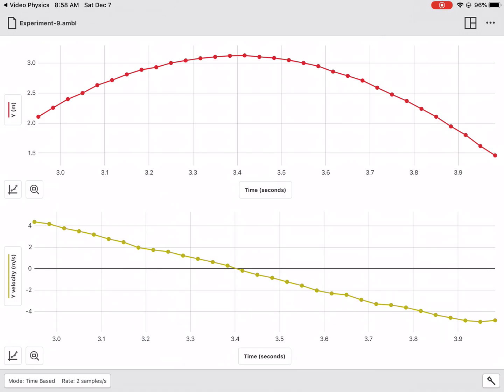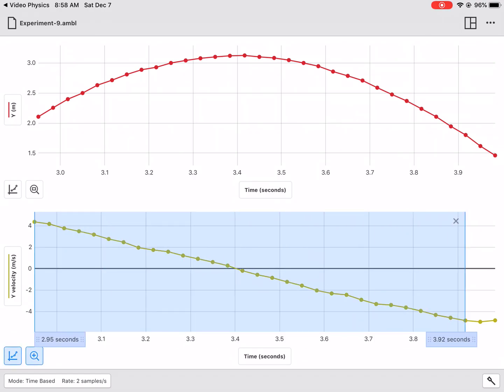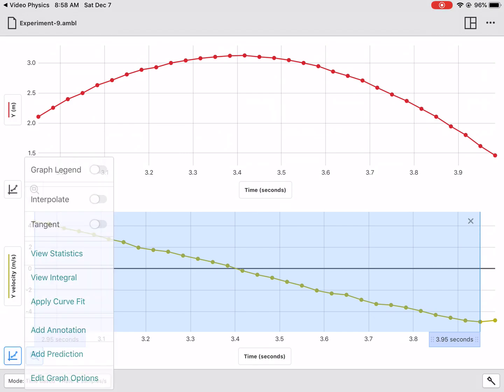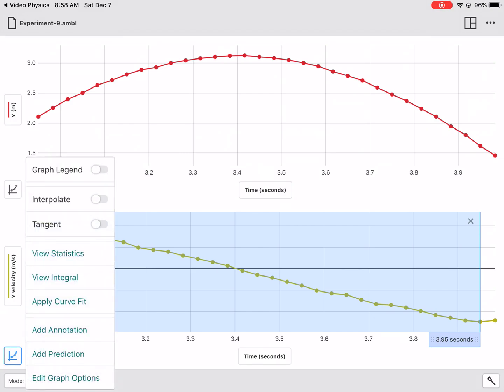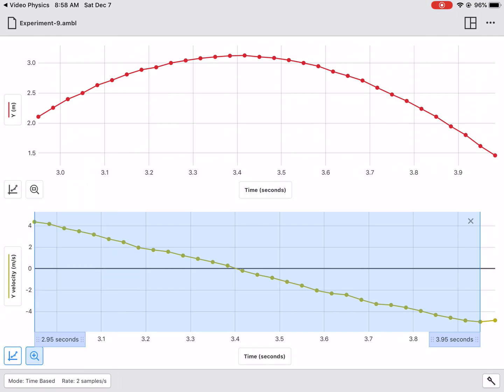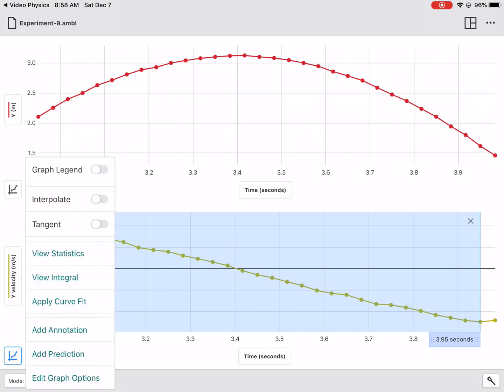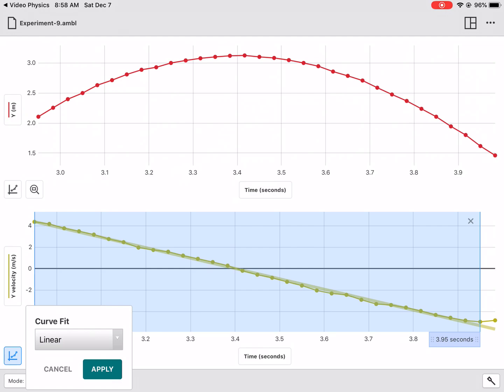So at this point, you're going to want to start to do some analysis. So a few things that you're going to want to analyze and specifically focus on would be finding the slope of this graph. So again, it's a vertical velocity graph. And if you click on apply curve fit, so click on this little button down in the lower left-hand corner.